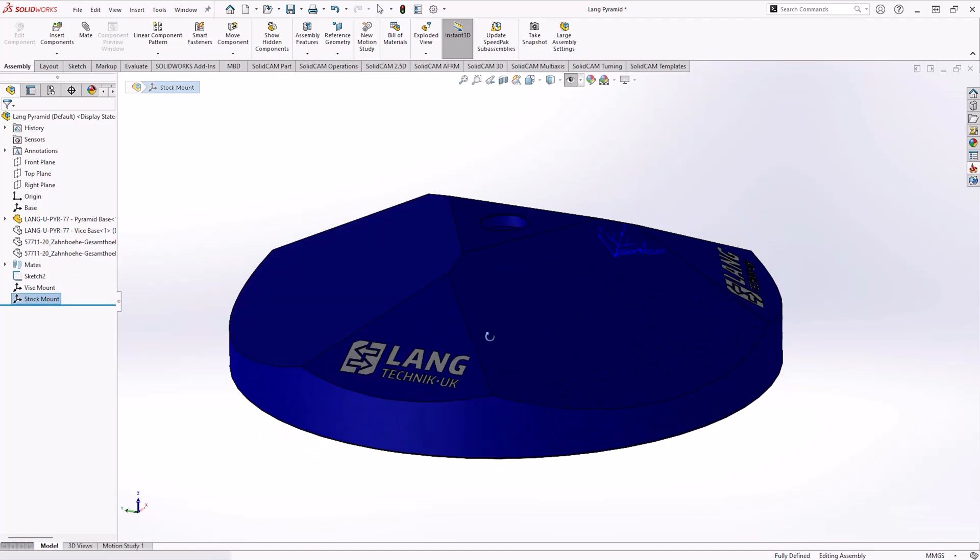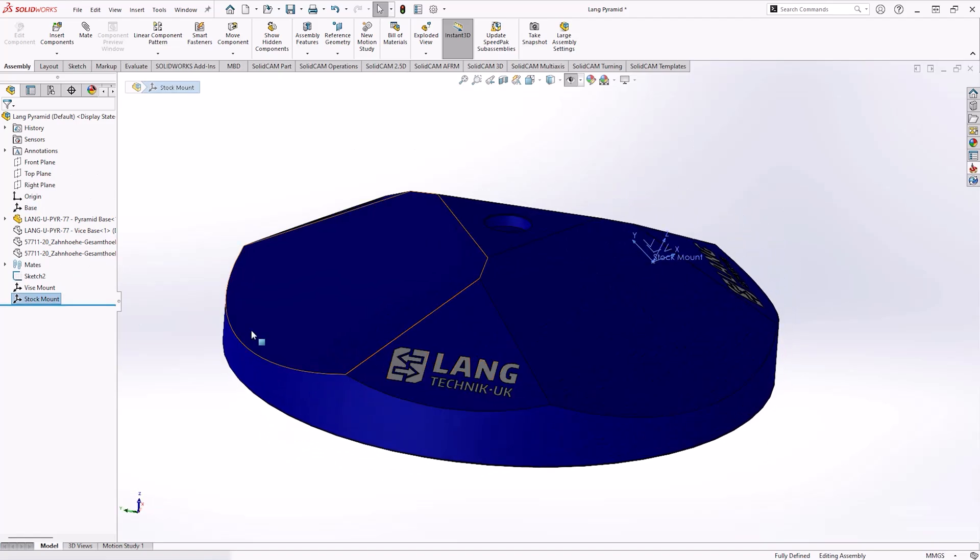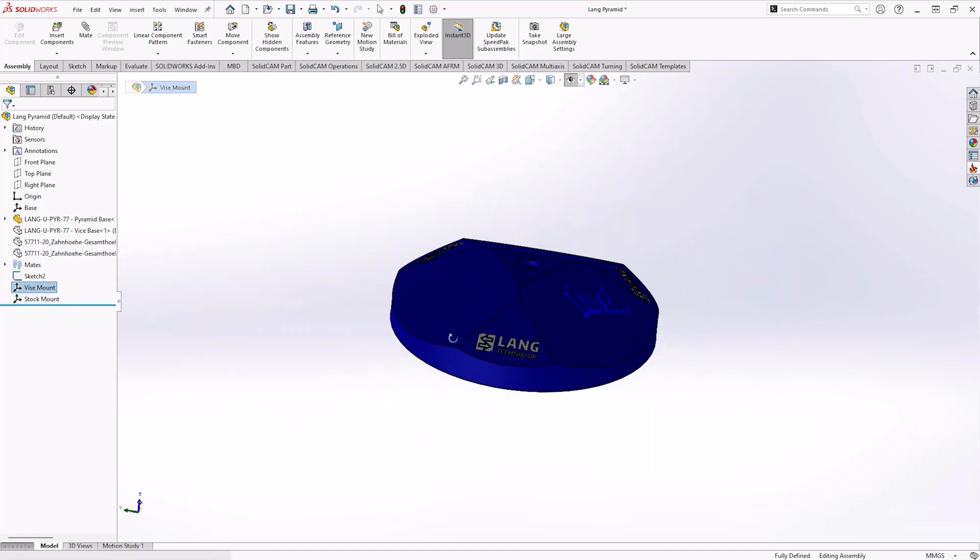We can see here I've assigned some coordinate systems that are going to help me out positioning the vise on the pyramid.